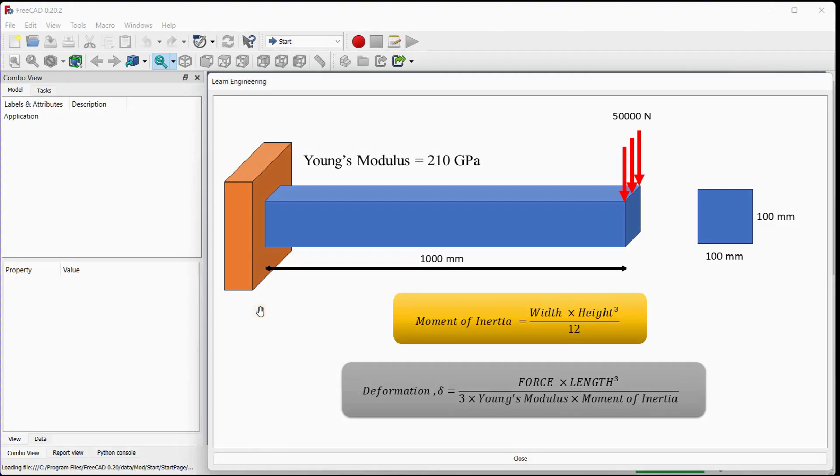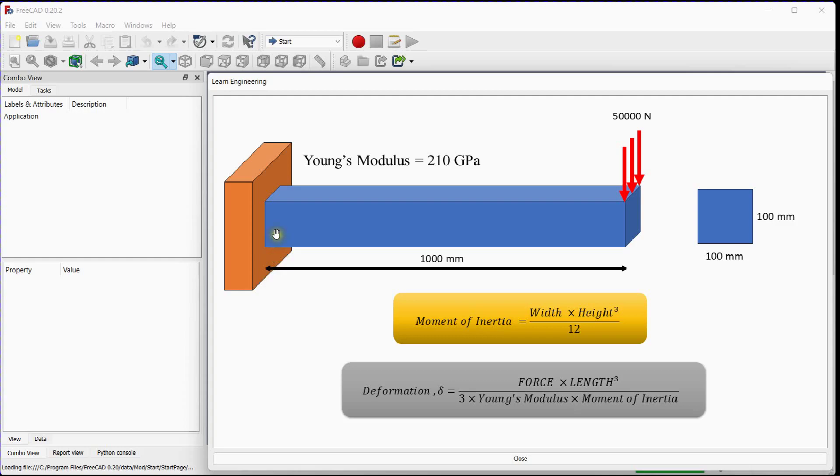Hello friends, in this video we will see how tetrahedral elements and hexahedral elements will impact cantilever beam deformation. Let's discuss fundamental things.